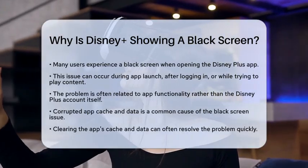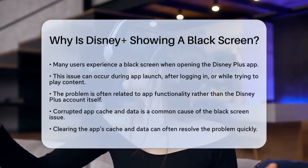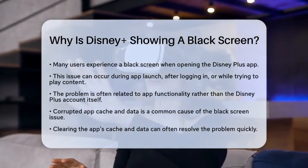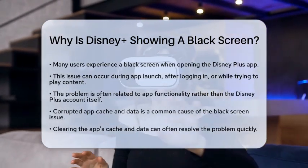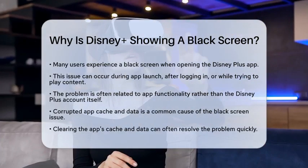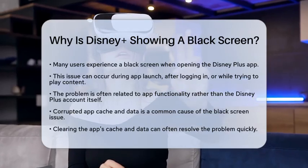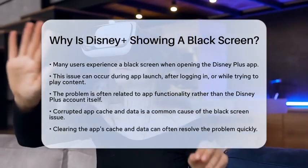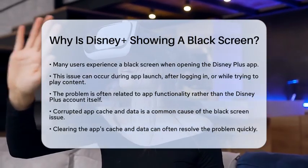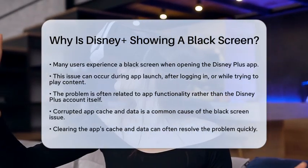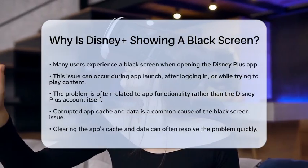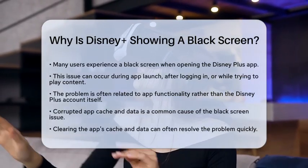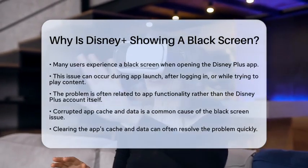One common cause is corrupted app cache and data. Over time, the Disney Plus app collects temporary files that can become corrupted. This can lead to issues like a black screen. Clearing the app's cache and data is often a quick fix.